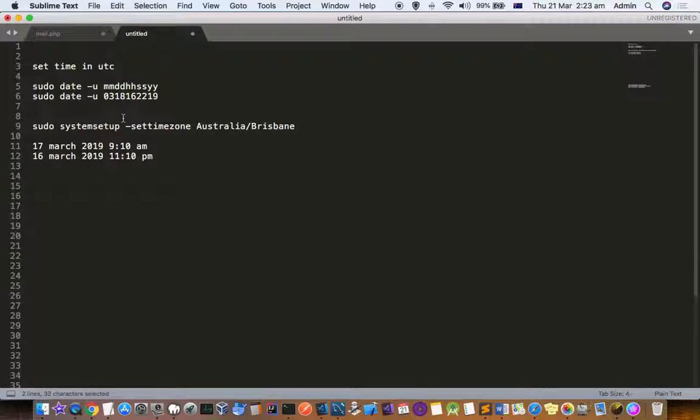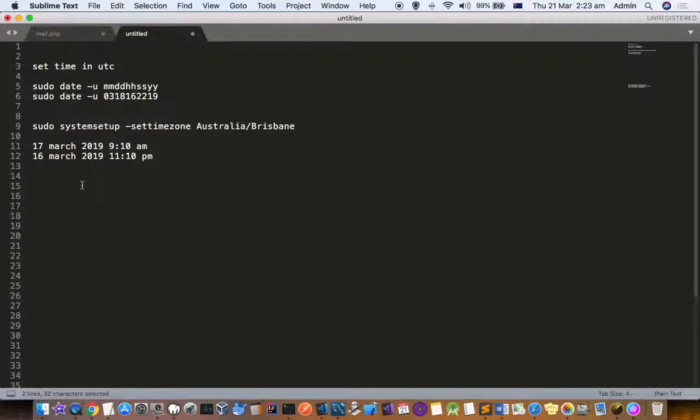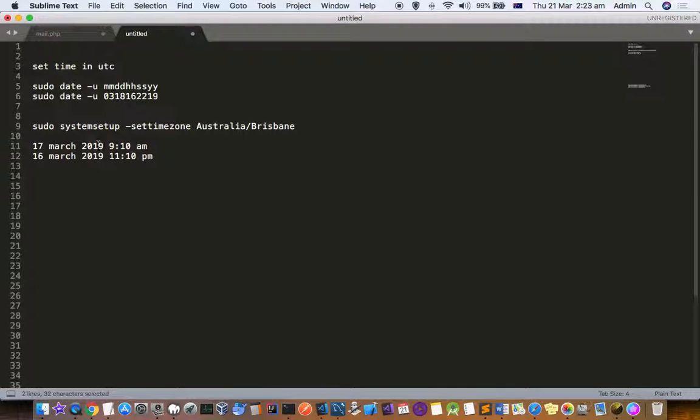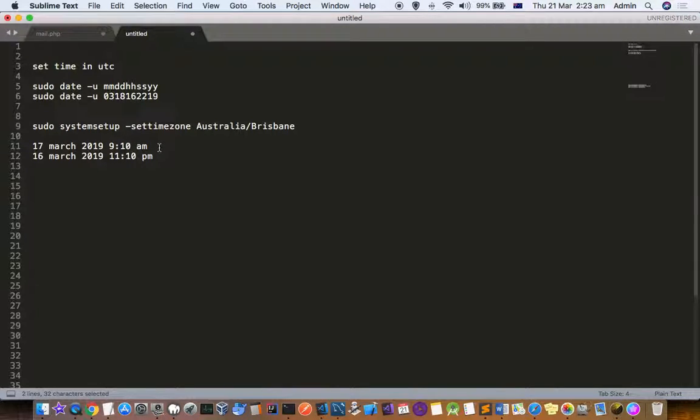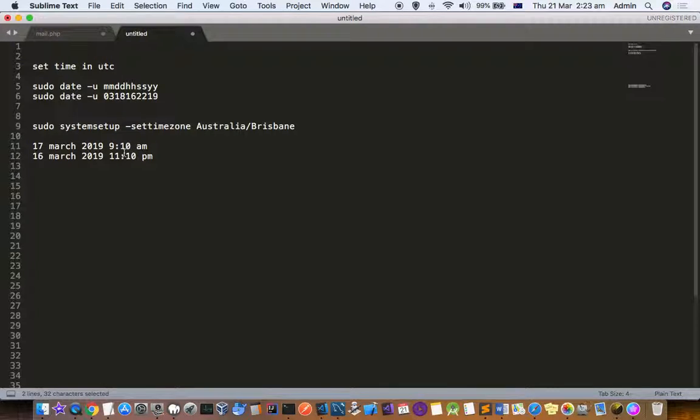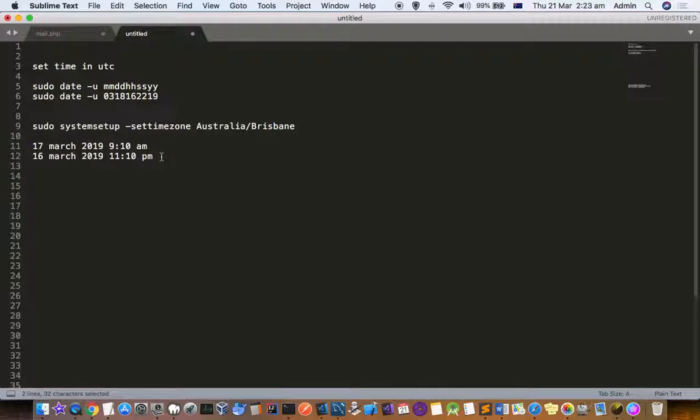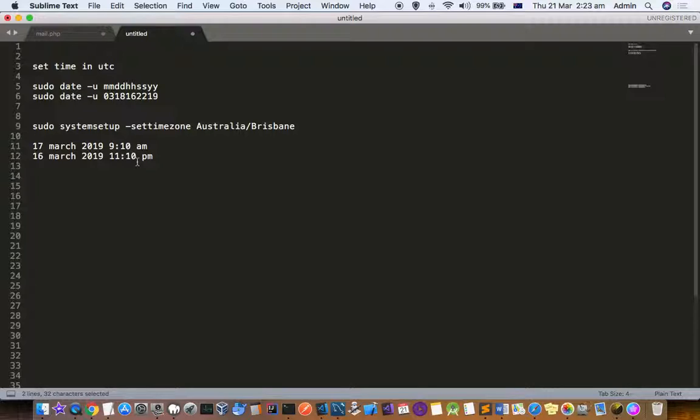For example, right now in Brisbane it is 17th March 2019, 9 a.m. in the morning. But if you look at the UTC time at the same moment, it is 16th March 2019, 10 minutes past 11 p.m.